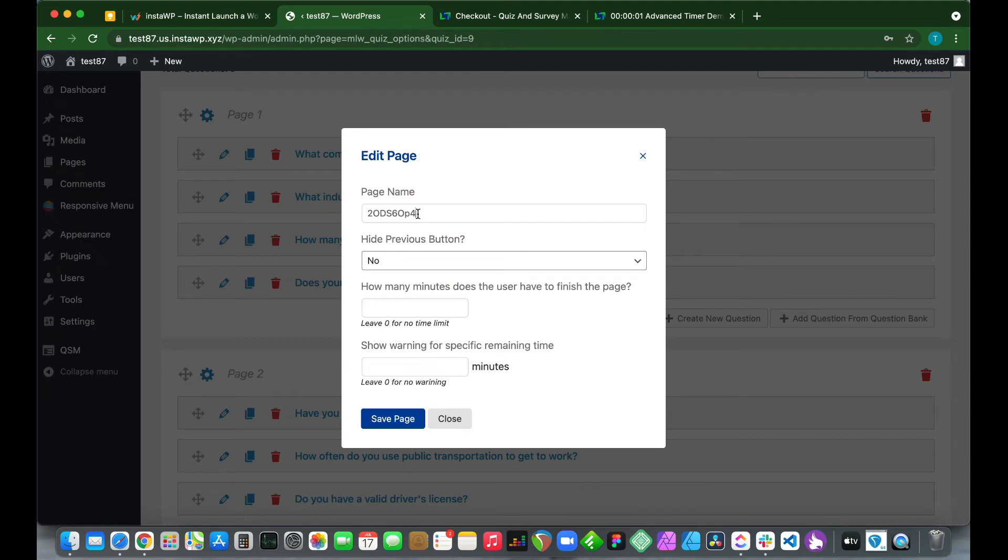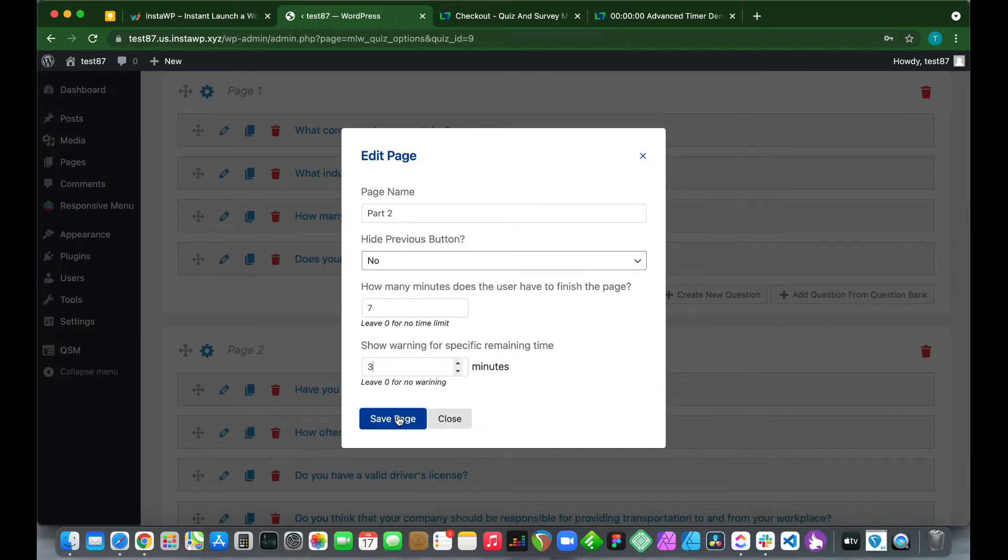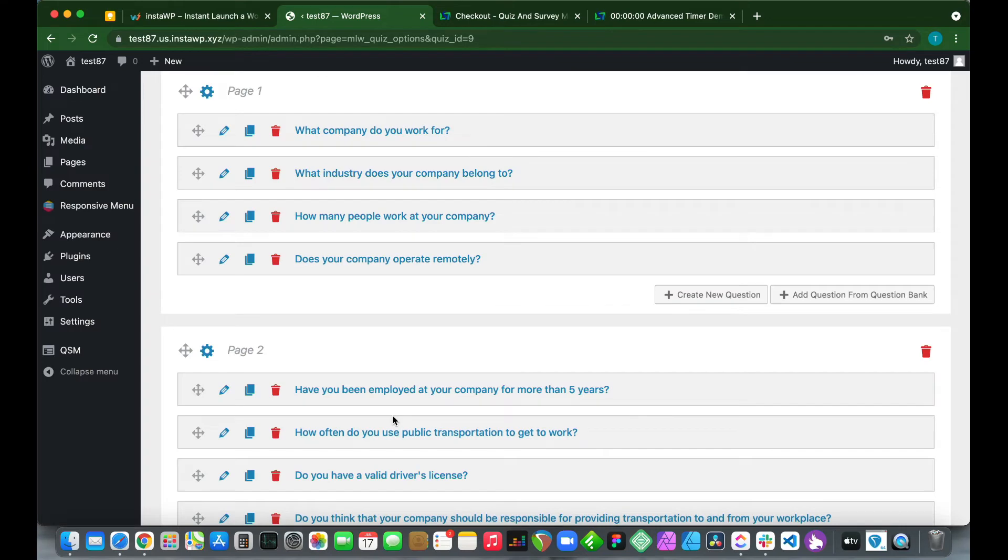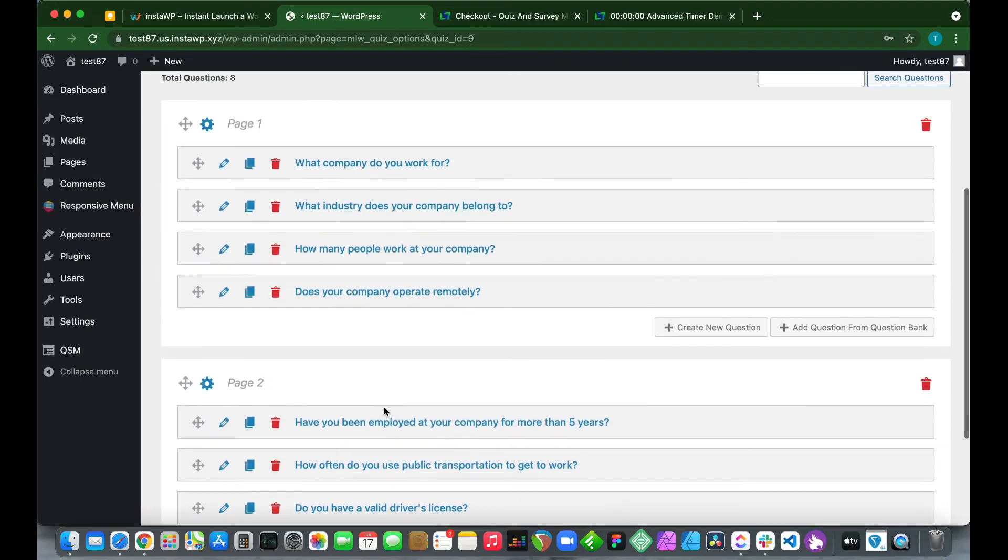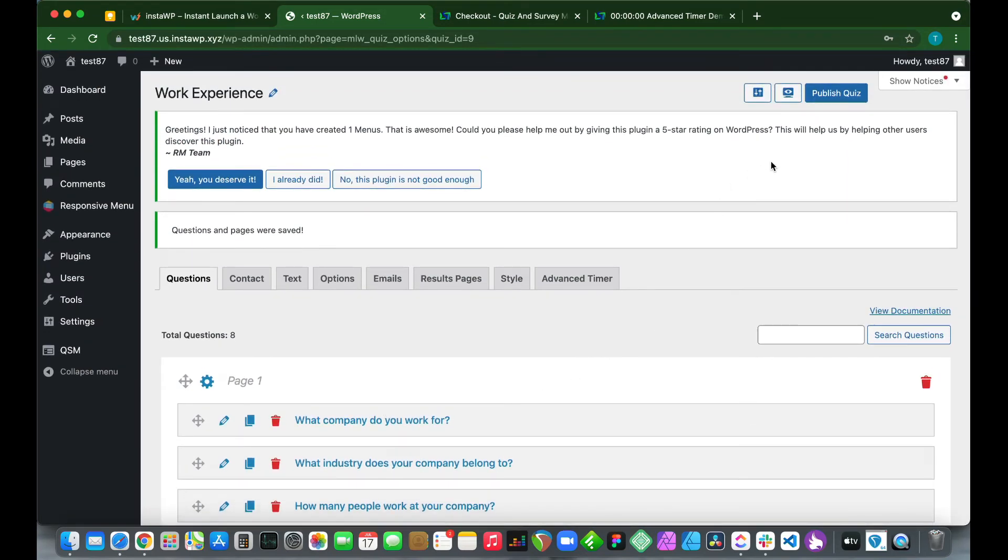Let's set up the second page. Let's rename this page, call it Part Two. How many minutes? Let's say seven minutes. Show Warning for a Specific Remaining Time: three minutes. If we leave this value at zero, it will show no warning. We have set up our individual page timers, so let's preview it.